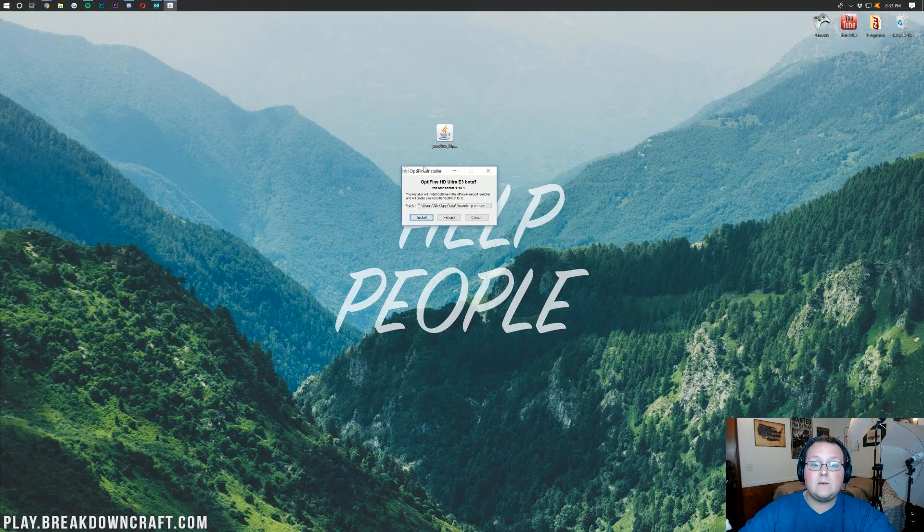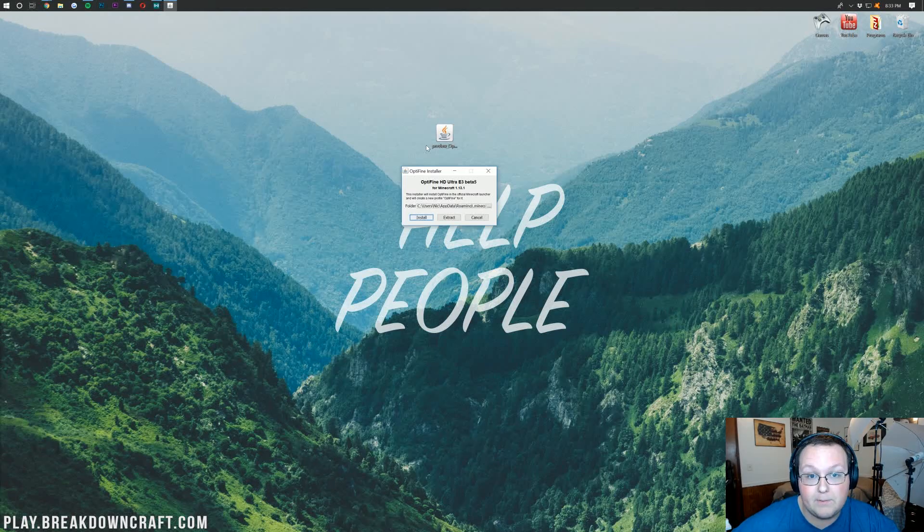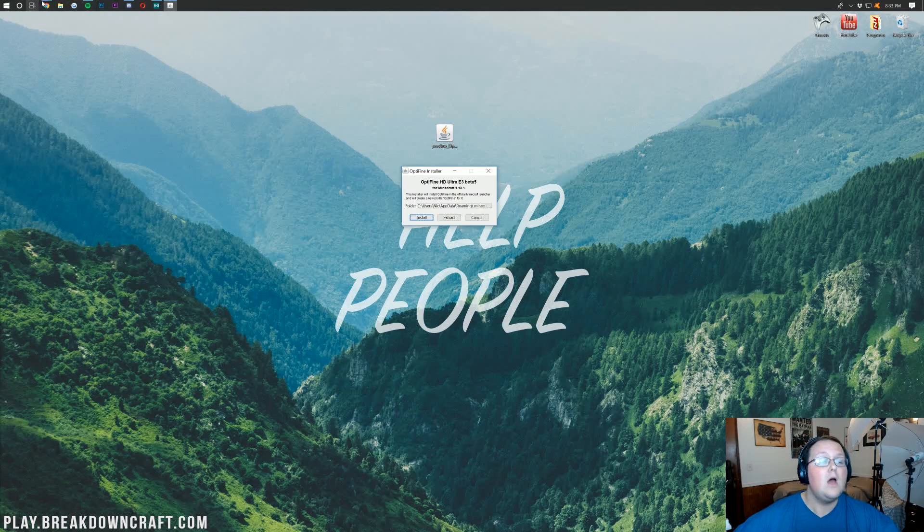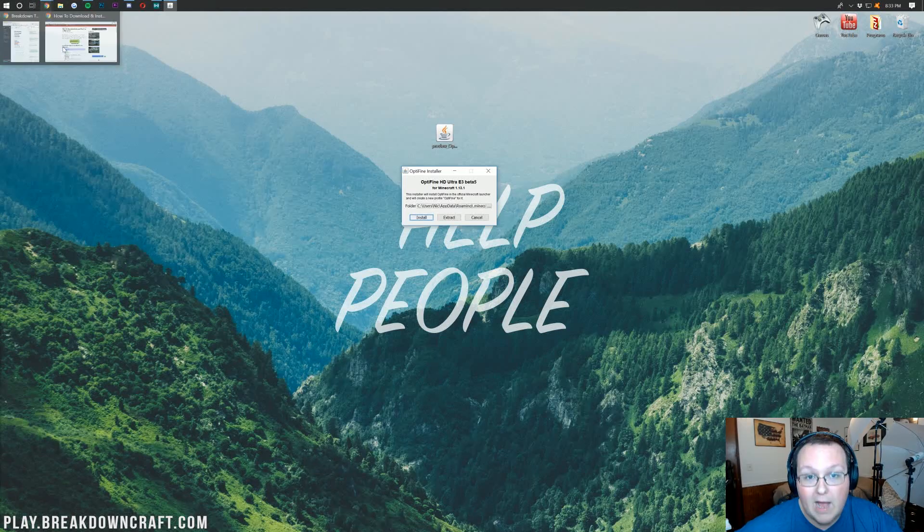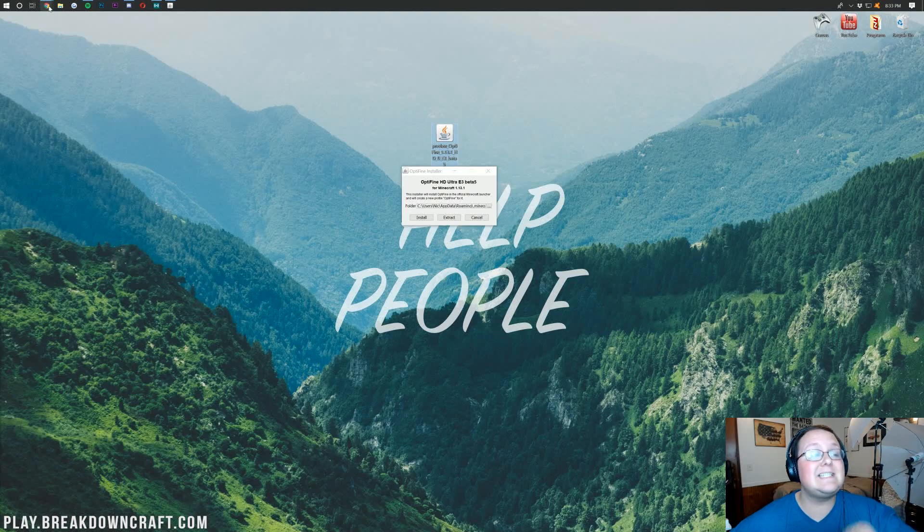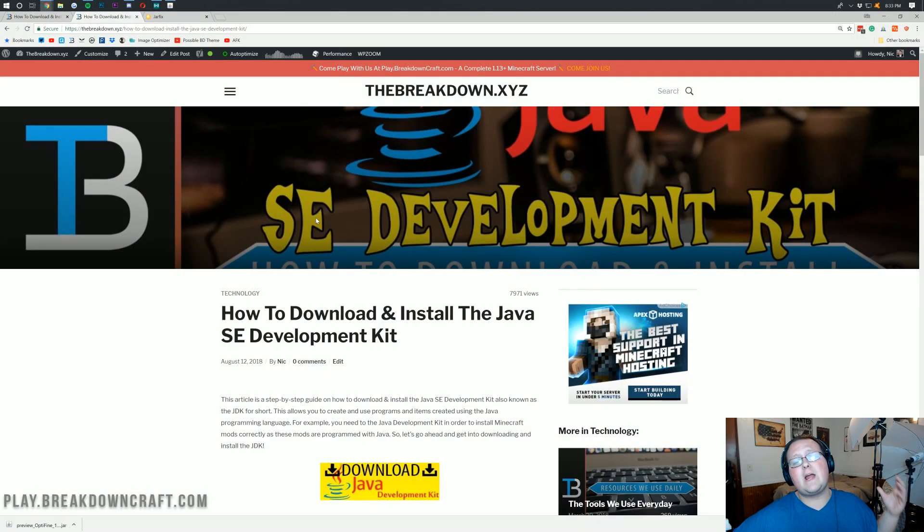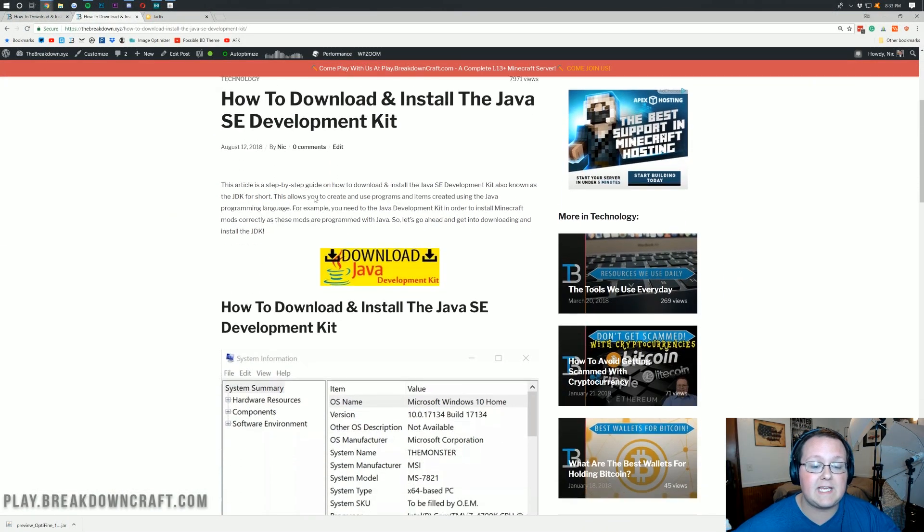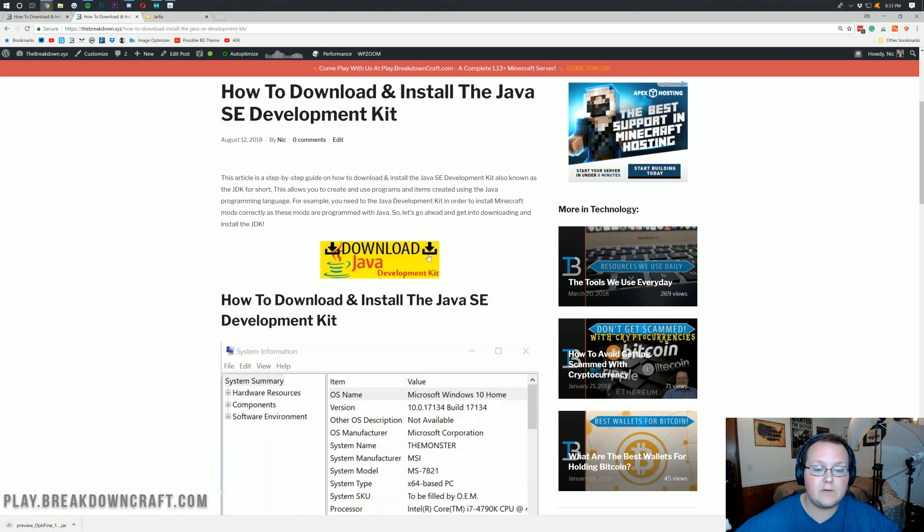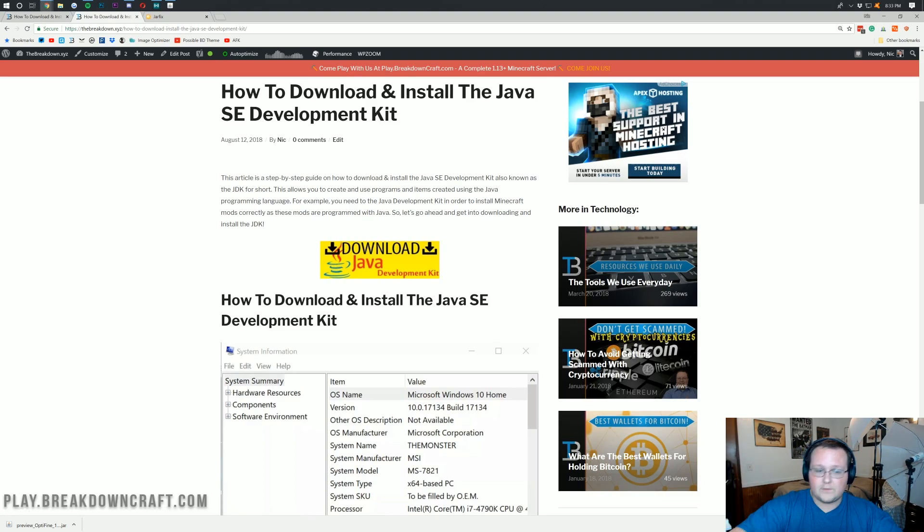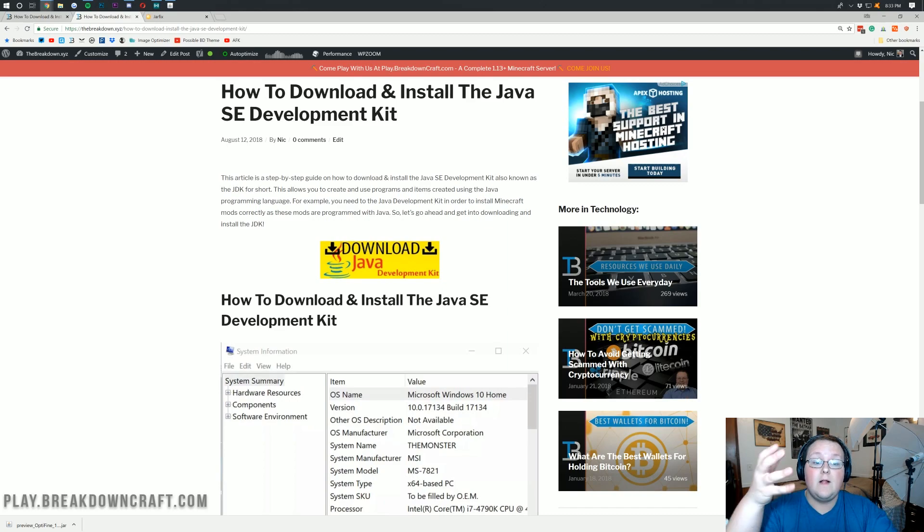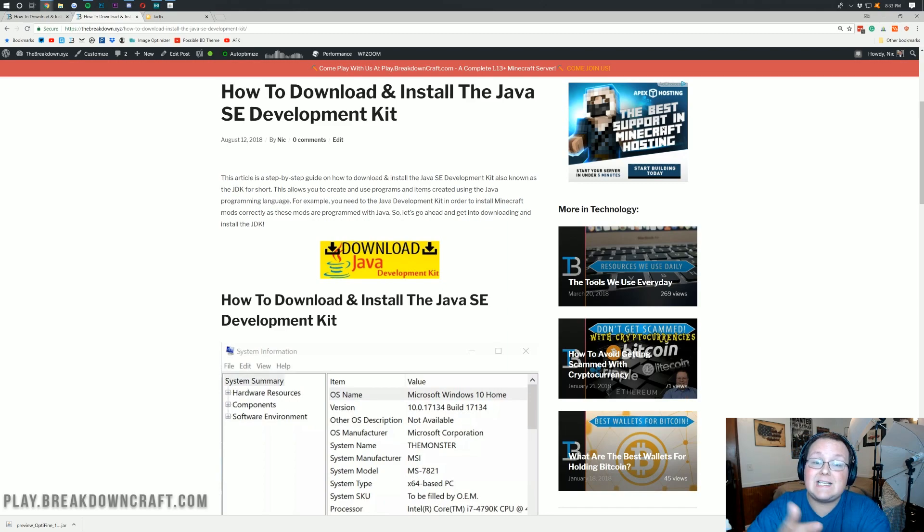But what if it didn't open up an installer like this? Well, no problem. I have a fix for you. And that fix is linked down below. It's at thebreakdown.xyz/java. It will take you here, where you can click the yellow download button, and go through this tutorial, and download and install the Java JDK, which you need to install Optifine.